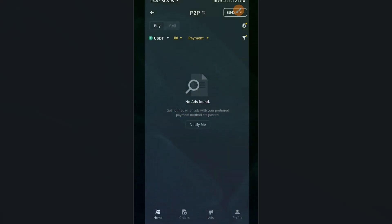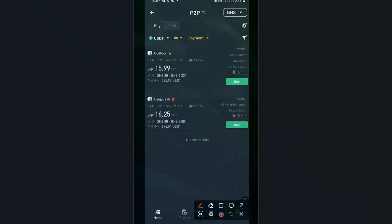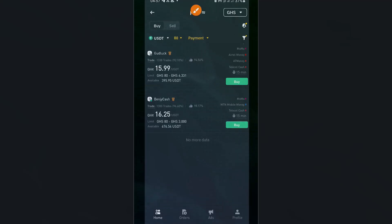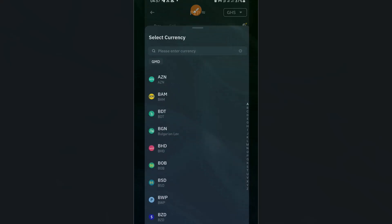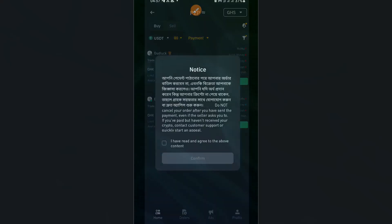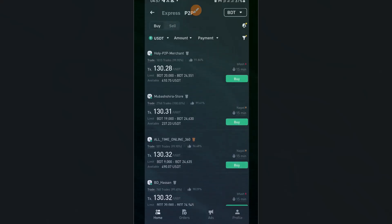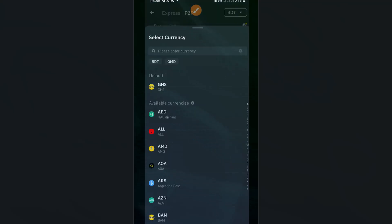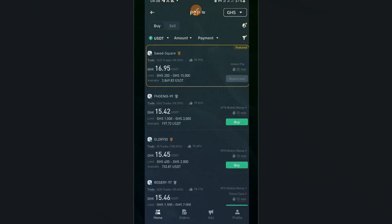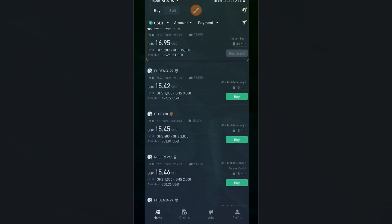At the top right, notice the currency selector. Every country has its own currency. If you are not in Ghana, tap on GHS and select your own country's currency. If you're in Ghana, make sure GHS is selected. If you accidentally select another currency, just search for GHS and it will filter out the Ghanaian merchants available for payment.